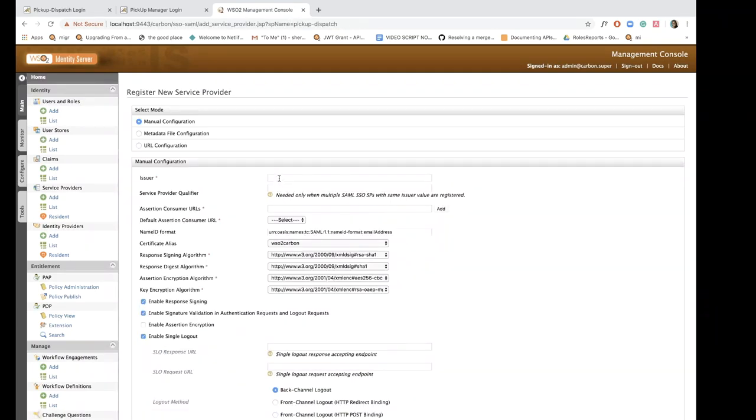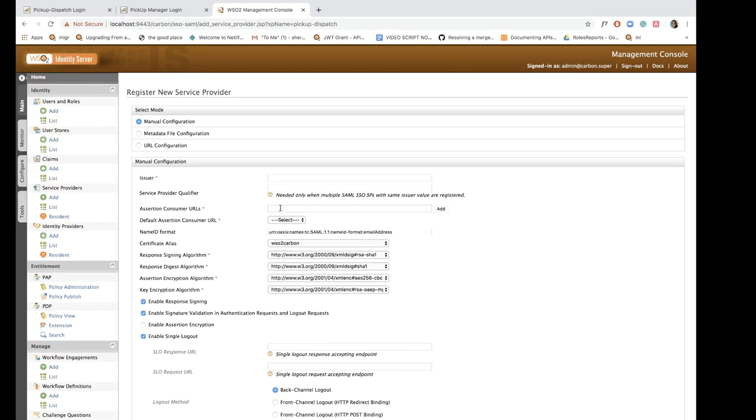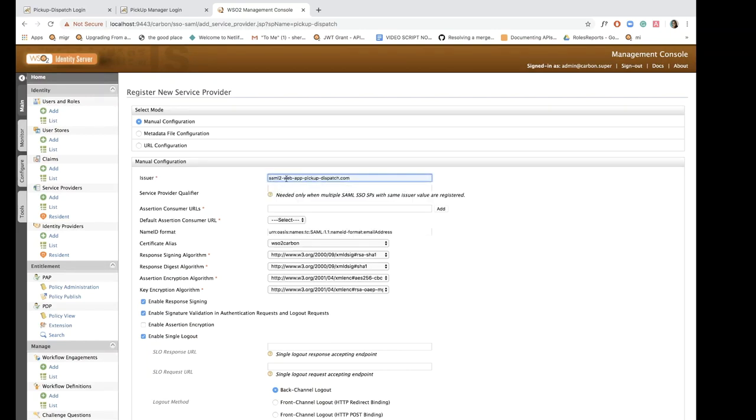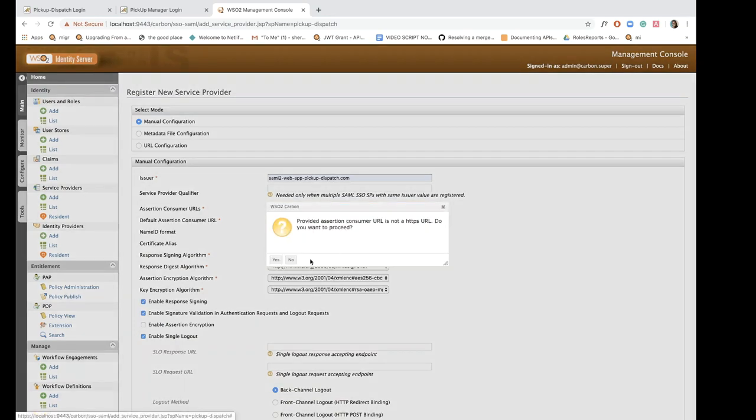All we need to do is enter the issuer and assertion consumer URL. So the issuer for this is saml2webapppickupdispatch.com and enter the assertion consumer URL and click add.